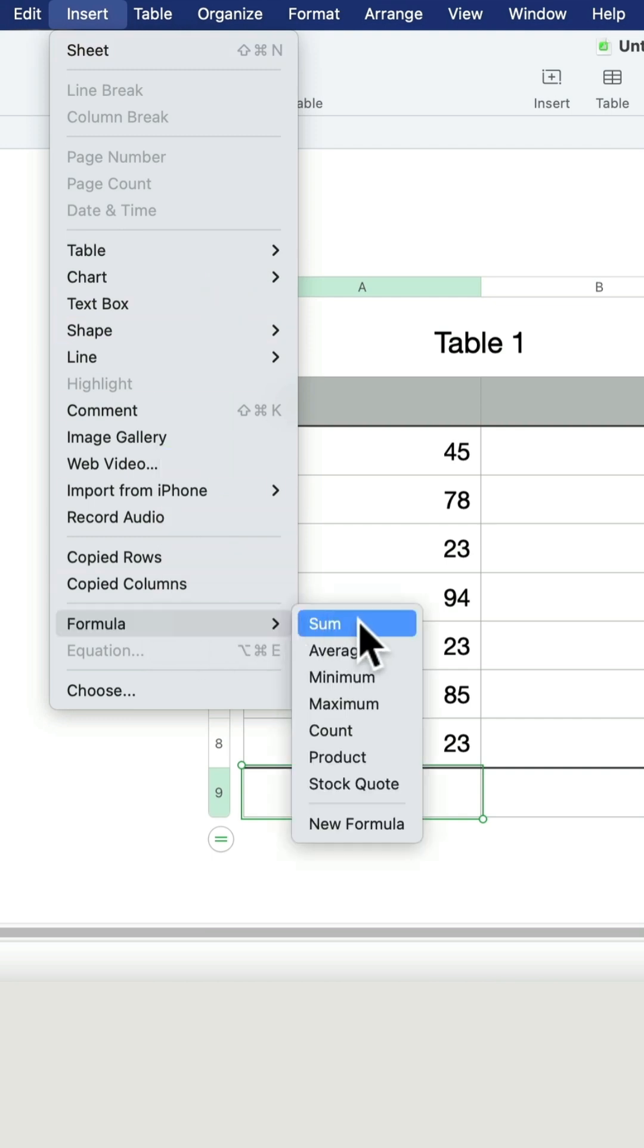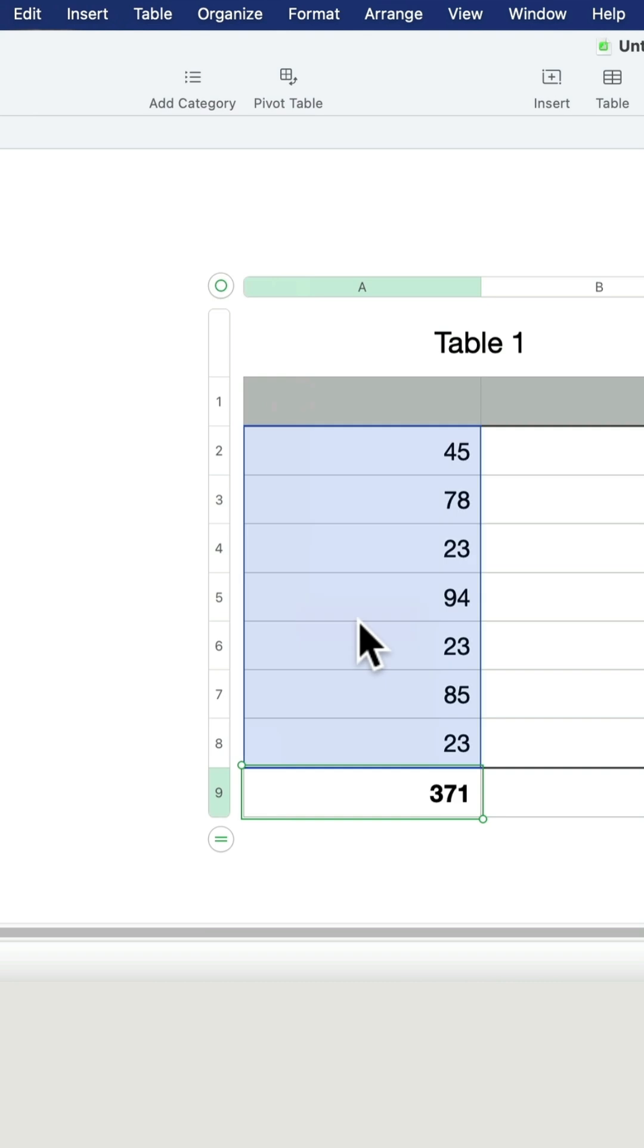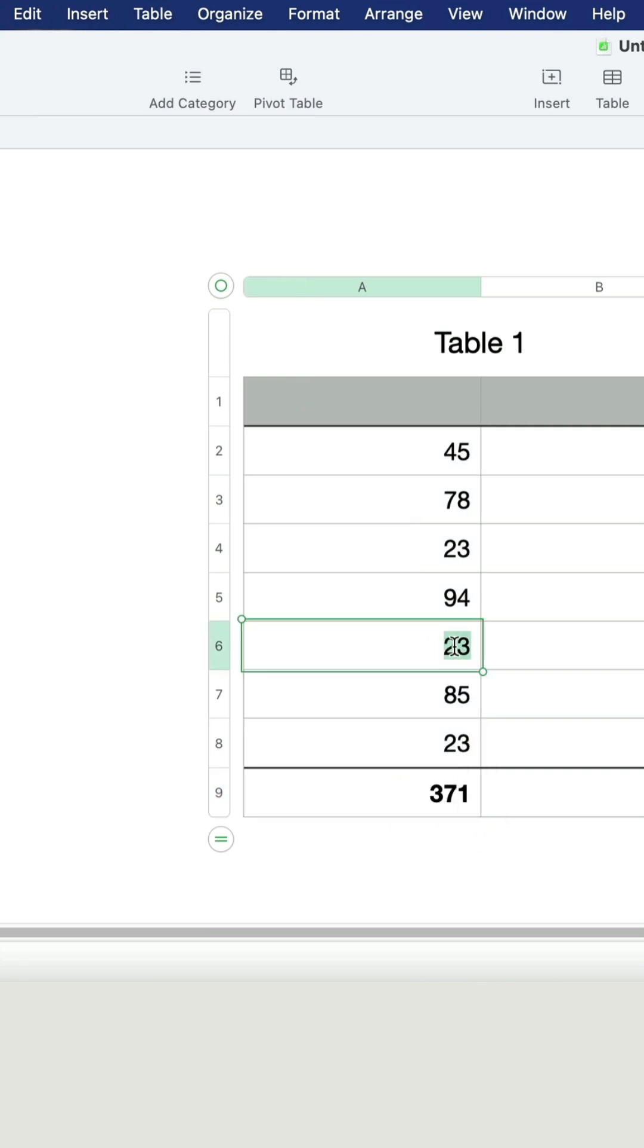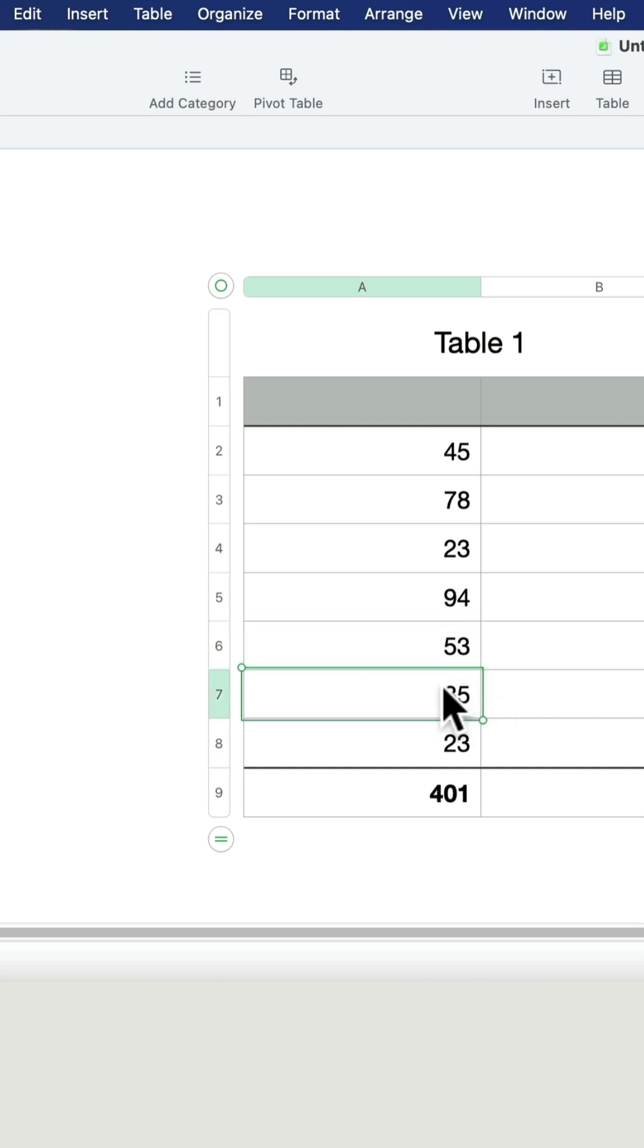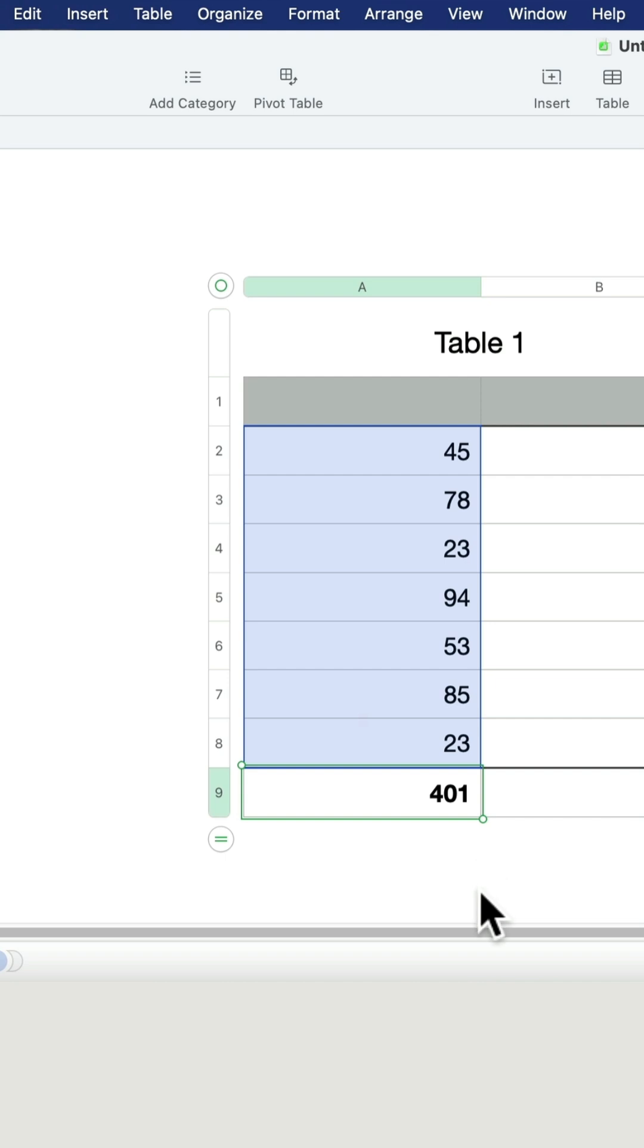Click on that, and here it is. You've got a total value. We can check that quickly by changing a value here. Let's increase this value by 30. It's updated, so the formula is working just fine.